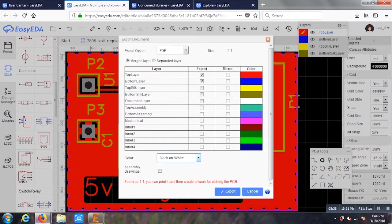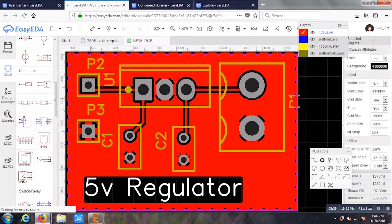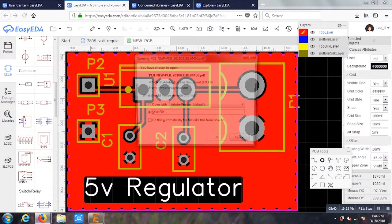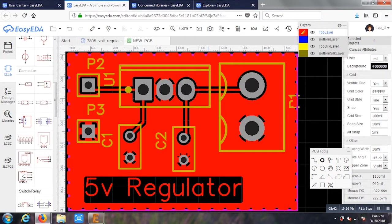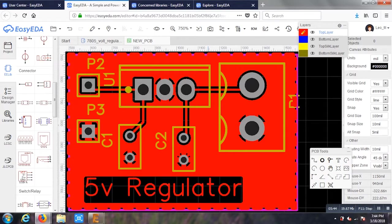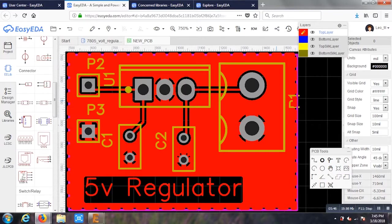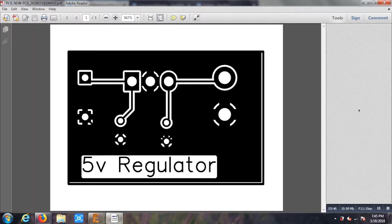You can export it as a PDF or any other file. You can take it in color or black and white. I'm using a black and white option here. And here, my PDF file is also ready. I just have to print it out and do the process and get the PCB done. That's it.